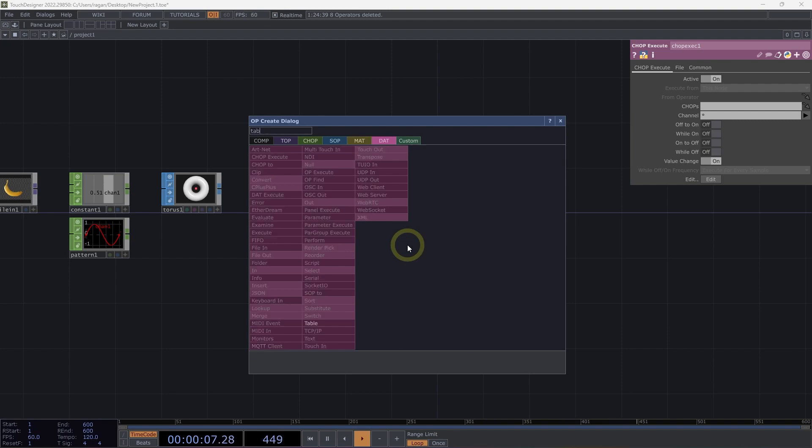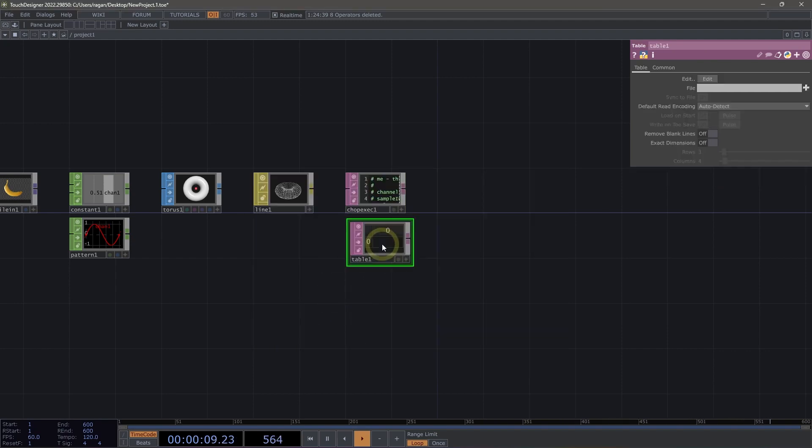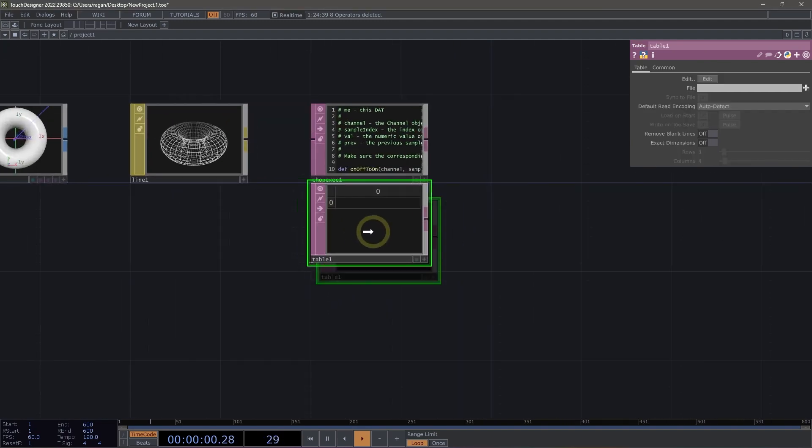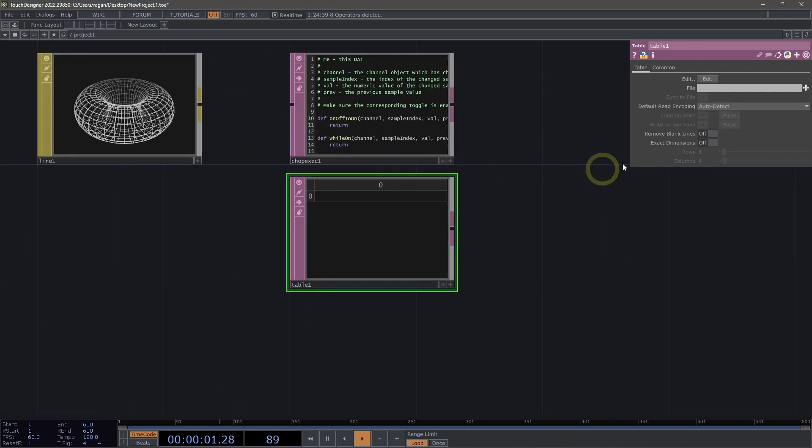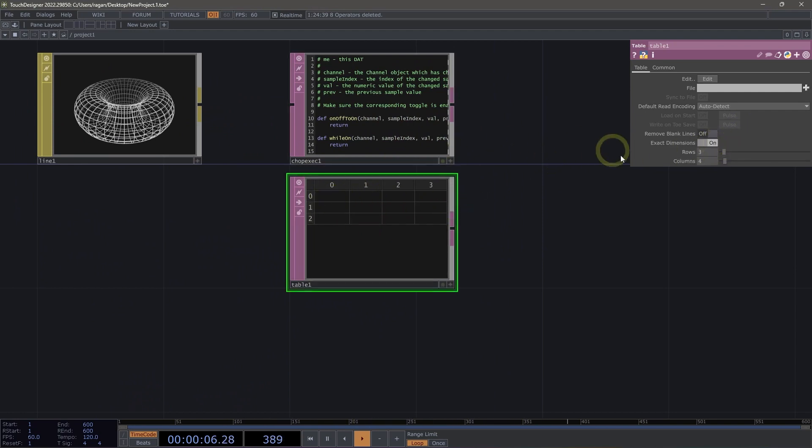DATs can also be tables, and if we add a table DAT here, we can see that our table DAT can have a set of dimensions that lets us specify how many cells, as rows and columns, is held inside of this table.